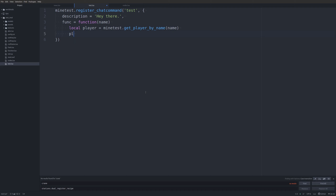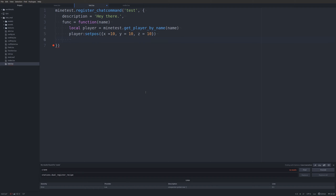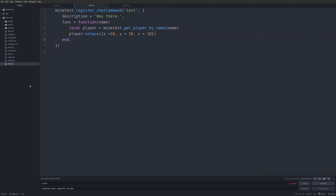We'll do `player:set_position` and then a position table. I'll go ahead and do it this way with x, y, and z all equal to 10. Then we're just going to do `end` to close out the function, save the file, and jump over into Minetest.